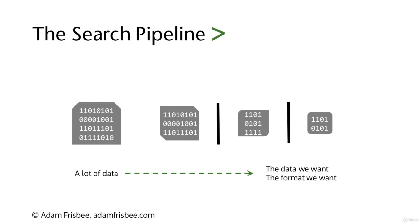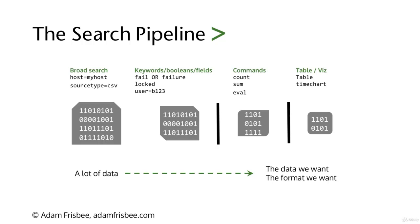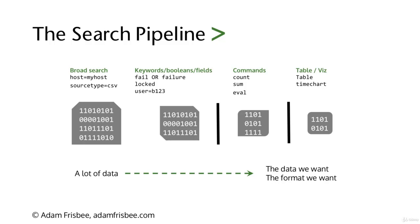Let's look at a mock search. The big part of the data might be a broad metadata search. Then we include keywords to narrow it down, like searching for fails, failures, locked, or specific fields like user equals some username. Then we're doing a pipe, which means take all the data before it and do something with it.